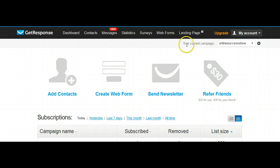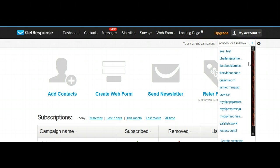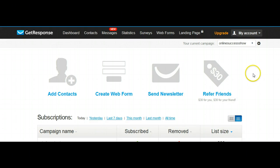First thing you want to do is go over to the drop-down menu, all the way to the bottom where it says Create Campaign. Click Create Campaign.